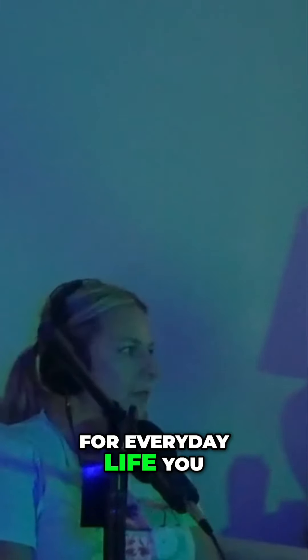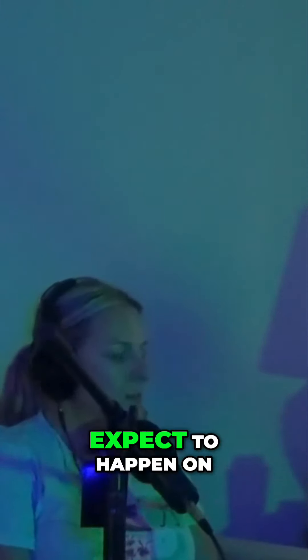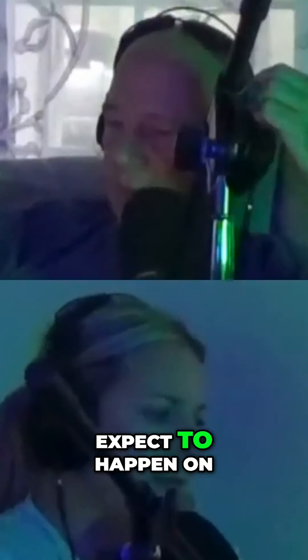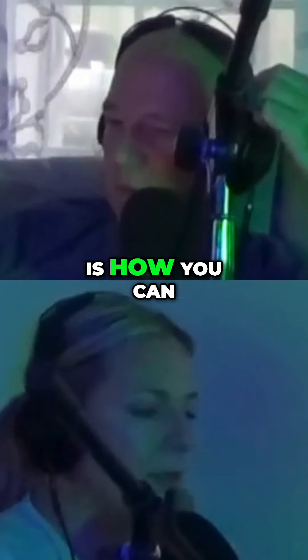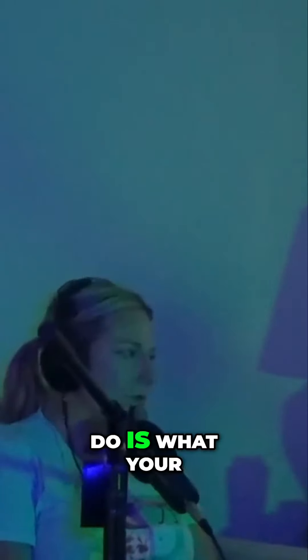Same thing for everyday life. You know, expectations—this is what I expect to happen on the trip, and this is how you can help, and this is what I'm going to do, this is what your job is going to be. And communication is the key, because if you don't have communication, you're not going to do well on a dive trip, right? Especially under the water.